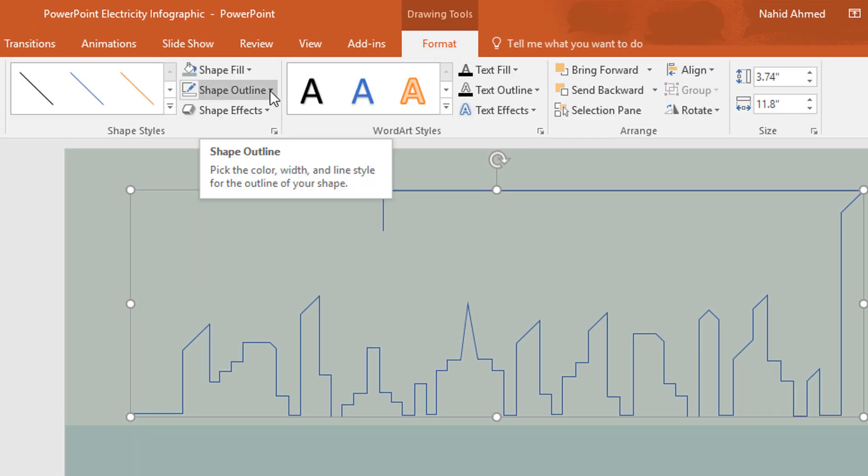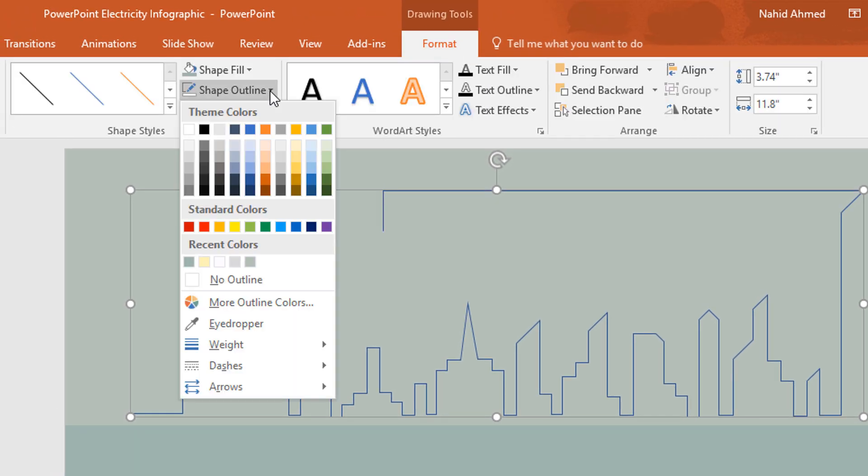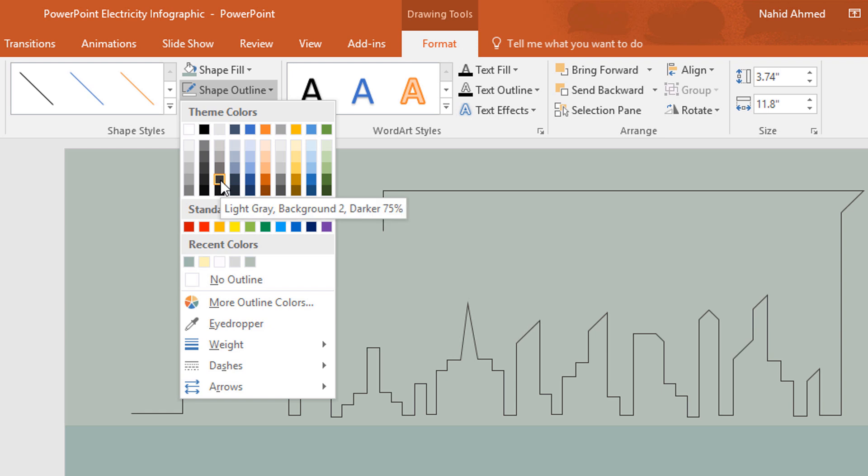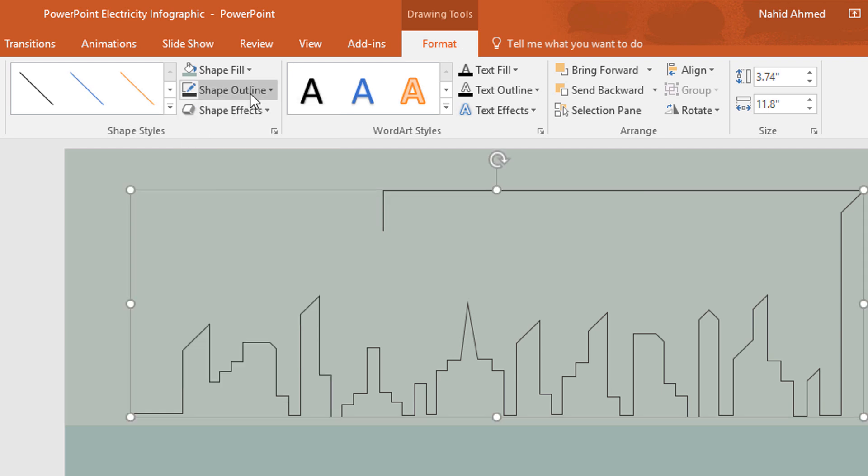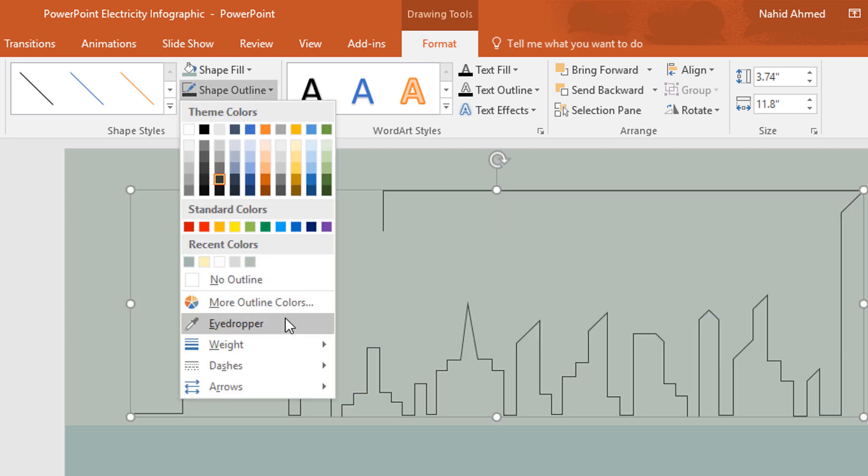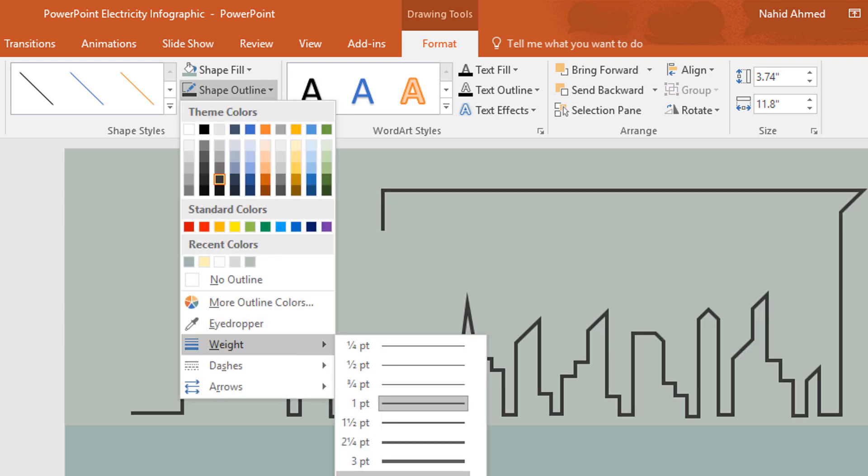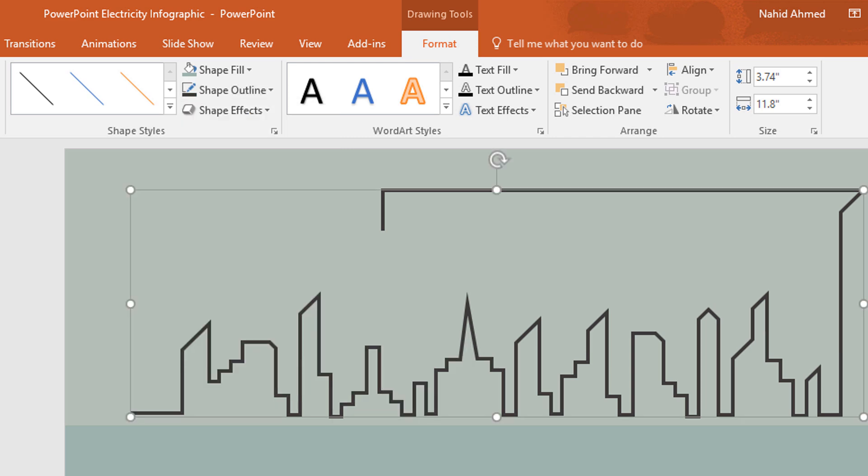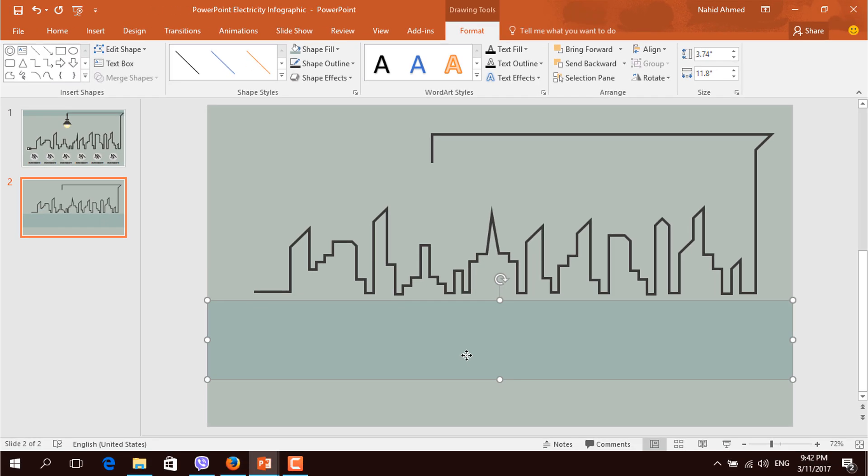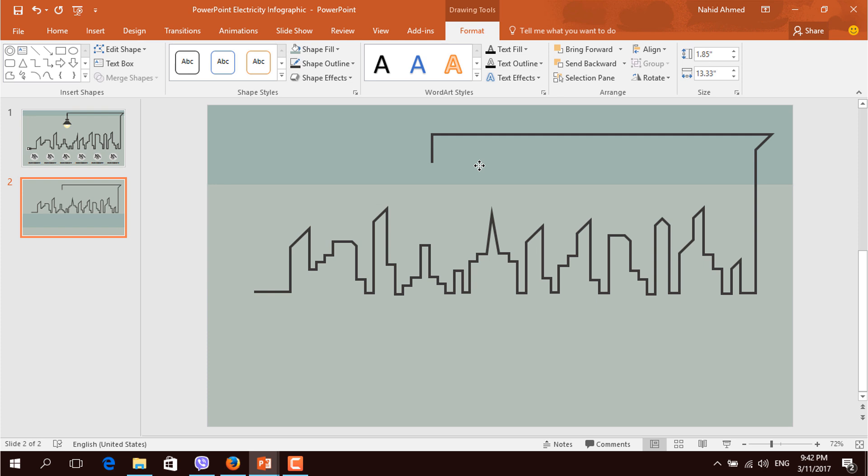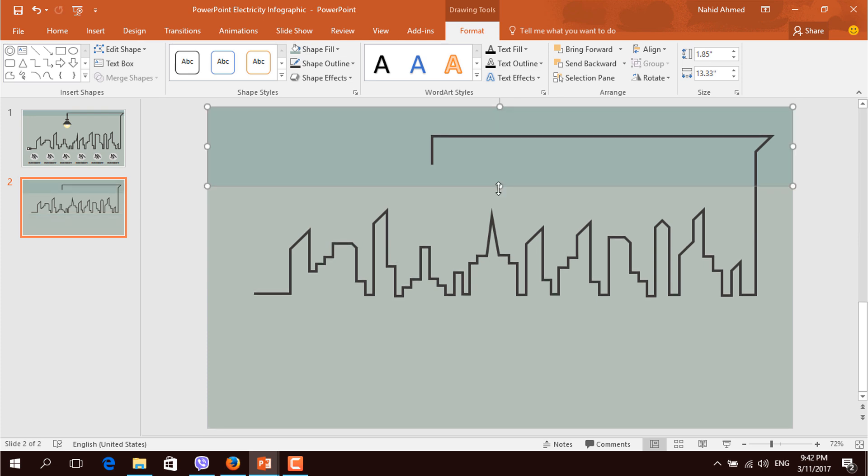Then go to format, click on shape outline and change the color. Then again go to shape outline and increase the weight. Now I am placing this rectangle shape to the top and decreasing its height.